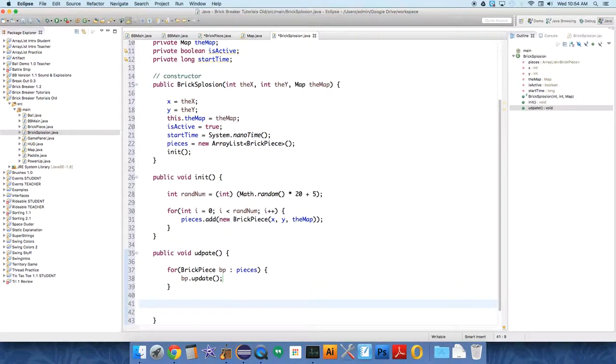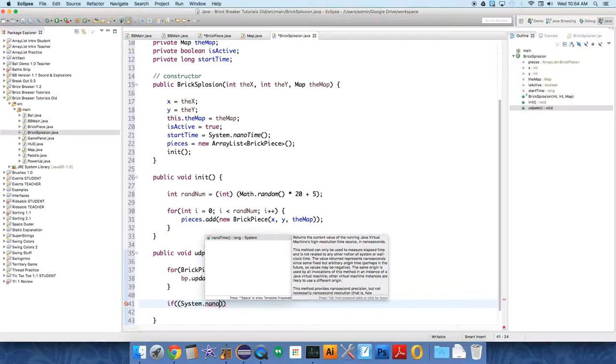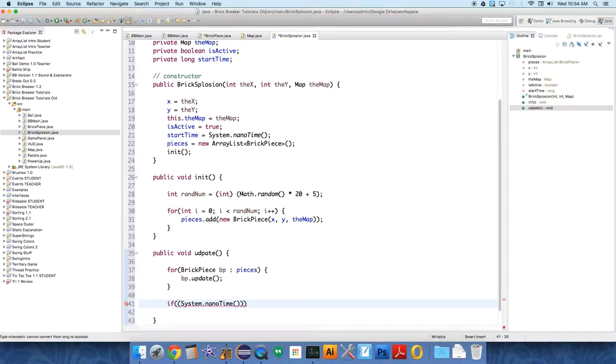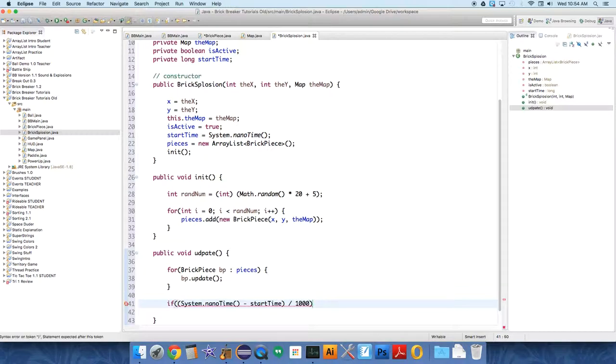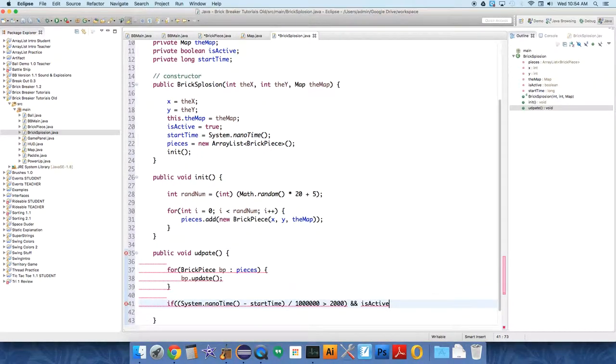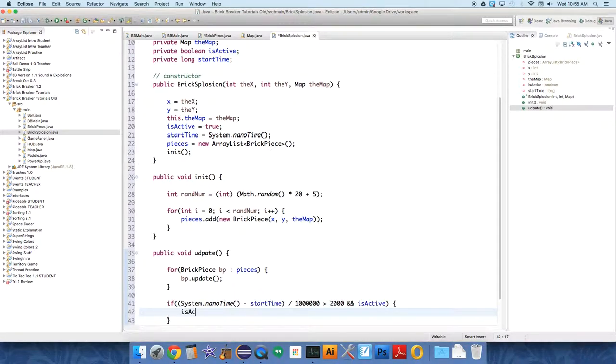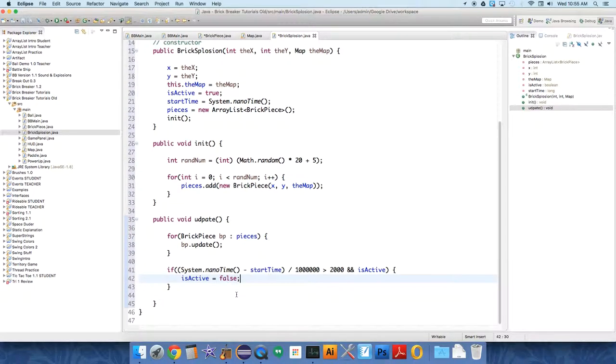We also need to be able to tell if the timer is run out, if time is out. So we're going to say if System.nanoTime minus startTime divided by one million, so six zeros, is greater than 2000, two seconds, that's all I want it to be on the screen for, and the thing is active, then we want to set isActive to false because now it is no longer active.